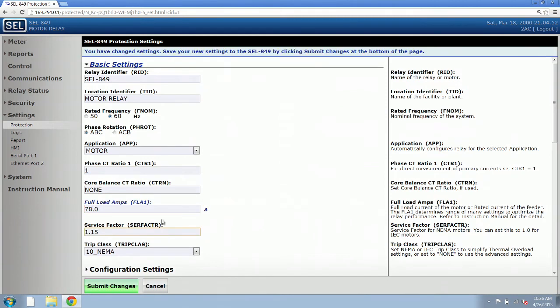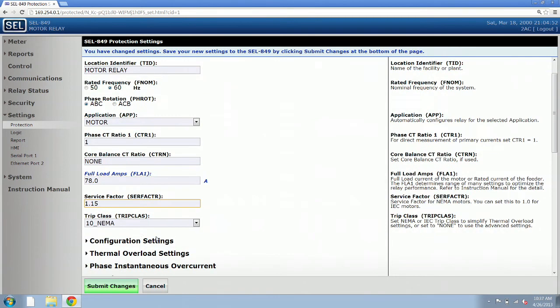Then we need to verify the service factor. Again, that's right off the nameplate of the motor. Our example motor has a service factor of 1.15, which matches the default, so we're done.